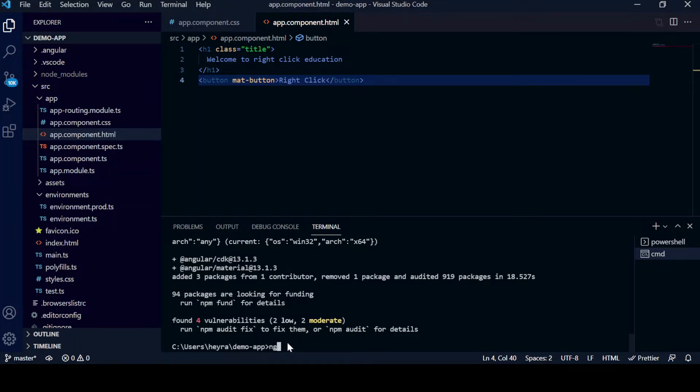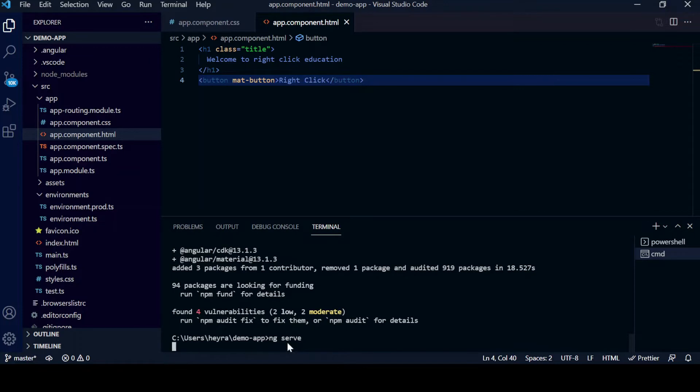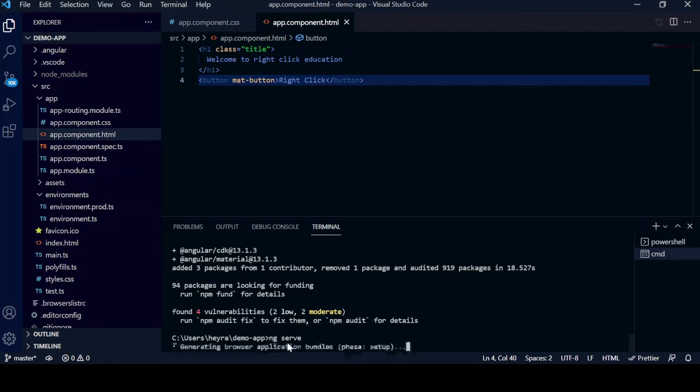In order to run, we will just write command ng serve and it will compile the code for us and we will see how it looks for the Angular Material button. So let's see it. You can see the application is running here.